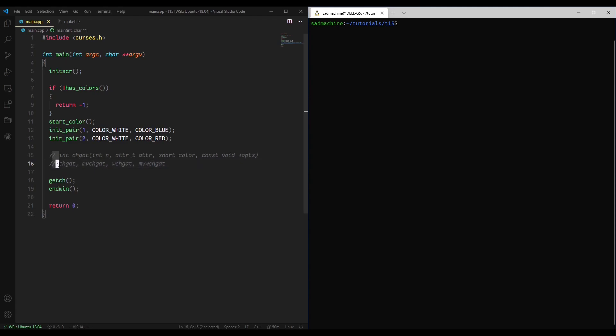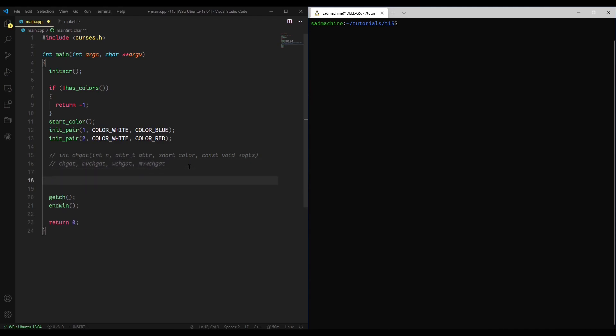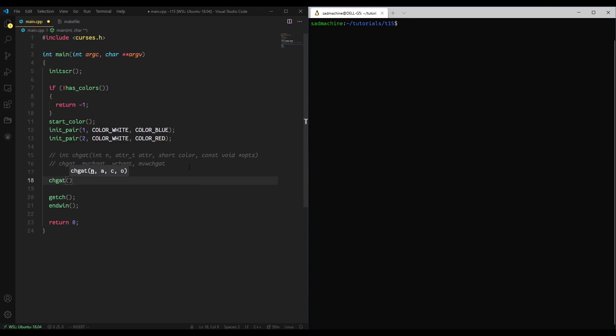So for the majority of this tutorial we're going to be using chgat and mvchgat because we don't have to make a window and all kinds of stuff. But anything you do with these two functions you can also do with these two. You just have to supply a window, essentially. So let's just give an example of what chgat can do.